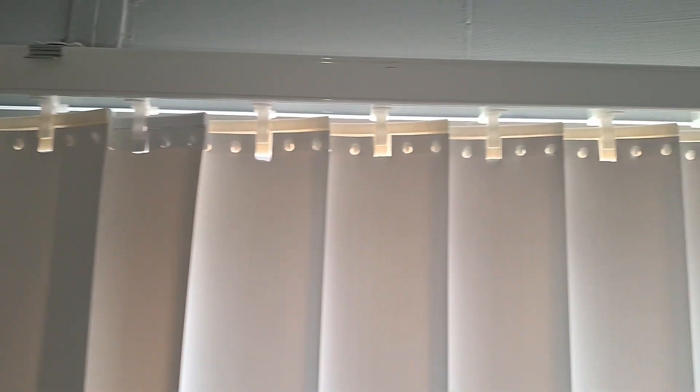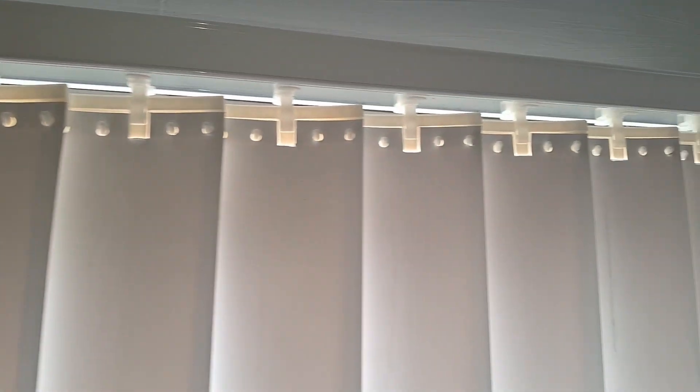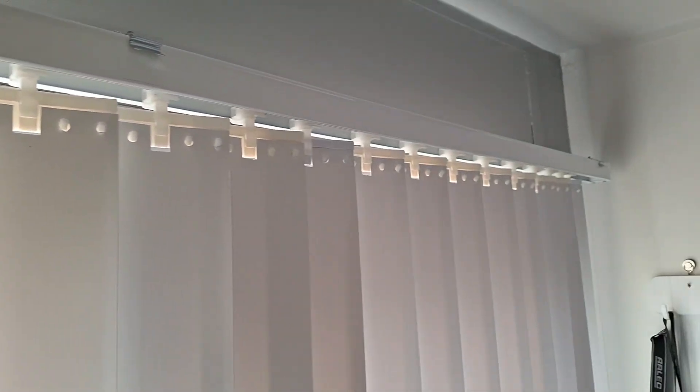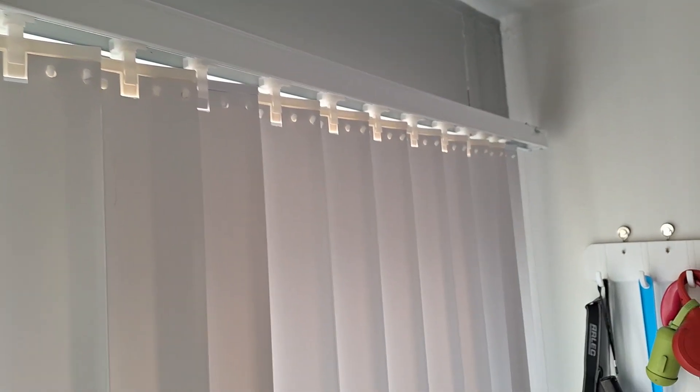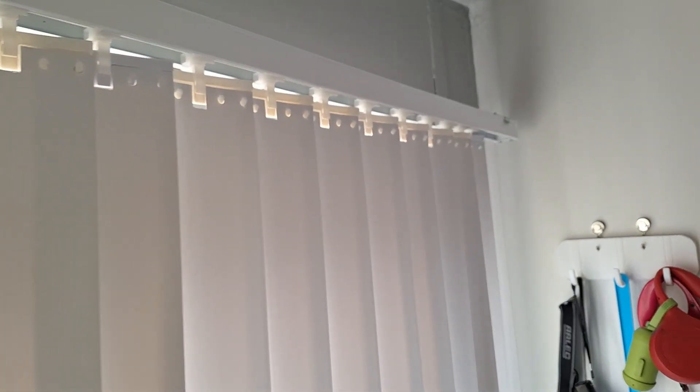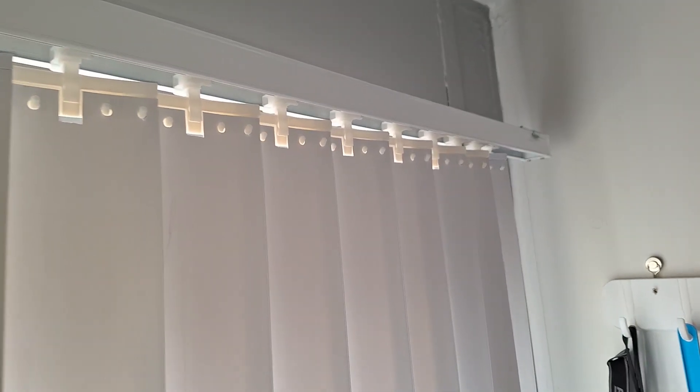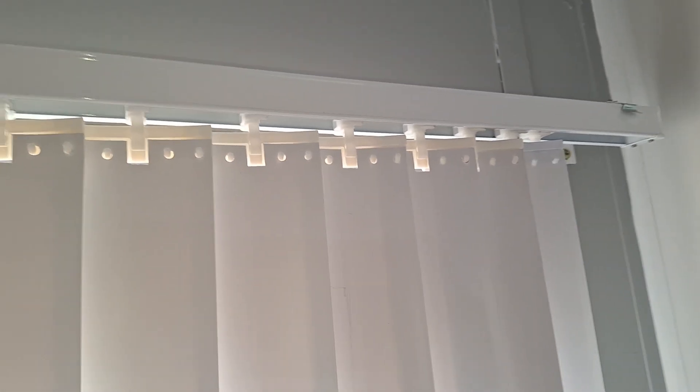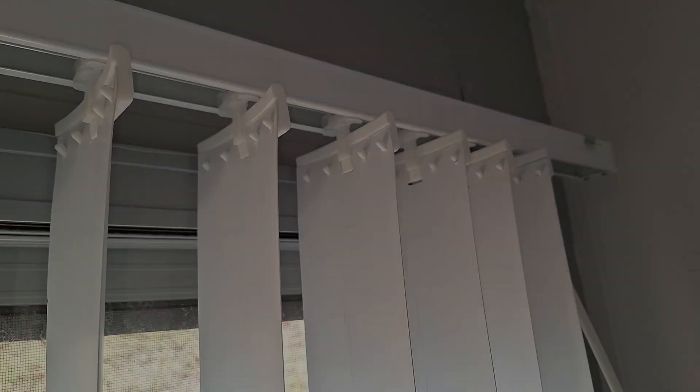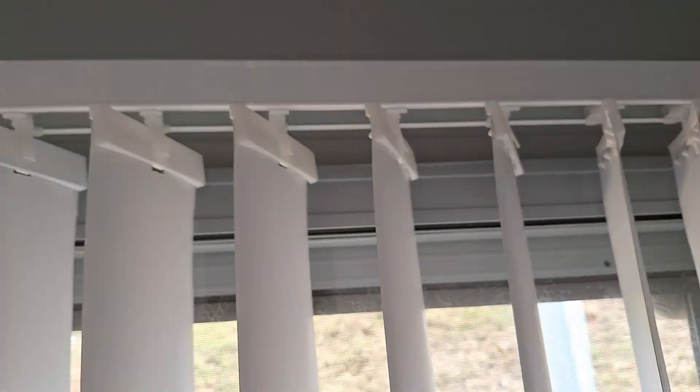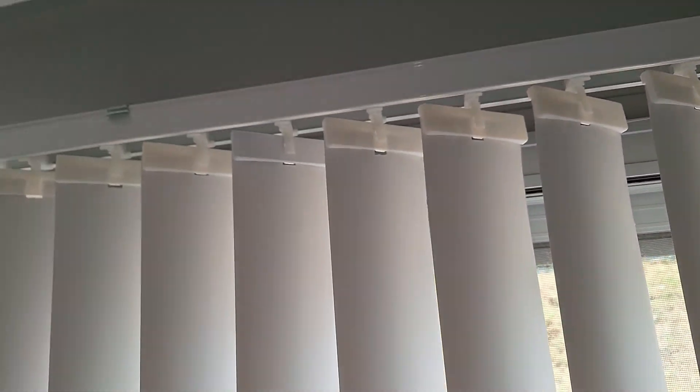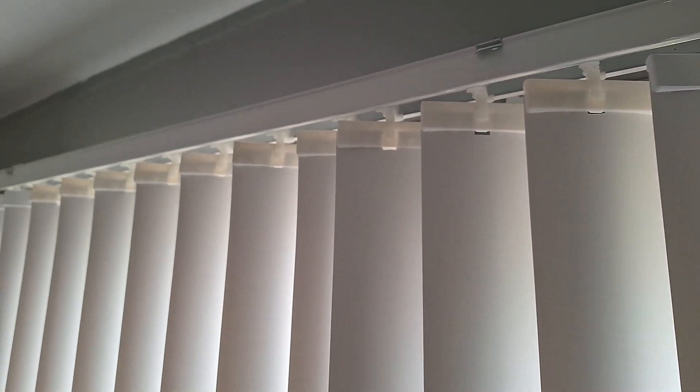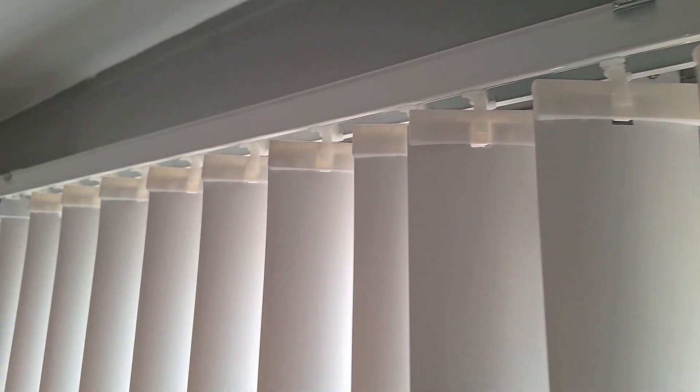And, just like that, the blinds are back. No gaps, no missing teeth, just smooth, glorious, functional vertical blinds. And, if you don't like the look of the pins sticking out, you can just turn them the other way and it's going to have this clean, flat look.